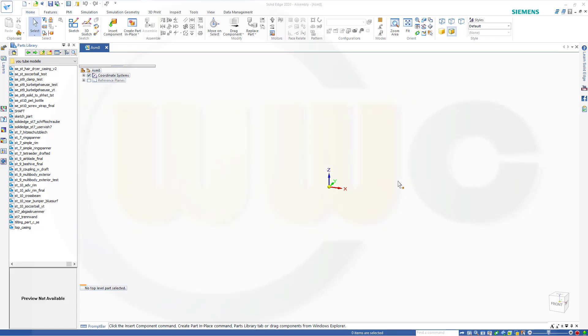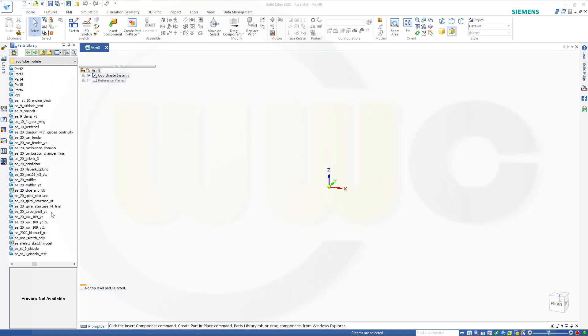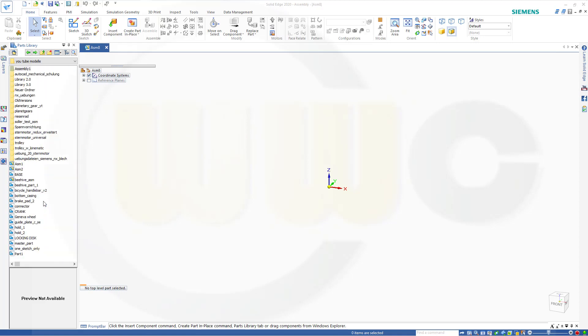I've already created a new and empty assembly. Let's bring in our first part which will be grounded automatically and that would be the guide part. There you go.